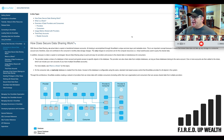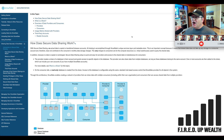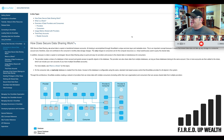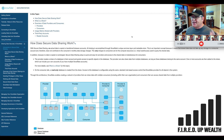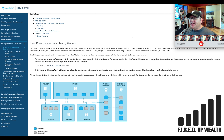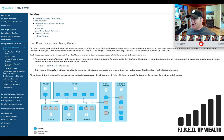The provider creates a share of a database in their account and grants access to specific objects in that database. The provider can also share data from multiple databases as long as those databases belong to the same account. One or more accounts are then added to the share. On the consumer side, a read-only database is created from the share, and access is configurable using the same standard role-based access control that Snowflake provides for all objects in the system.